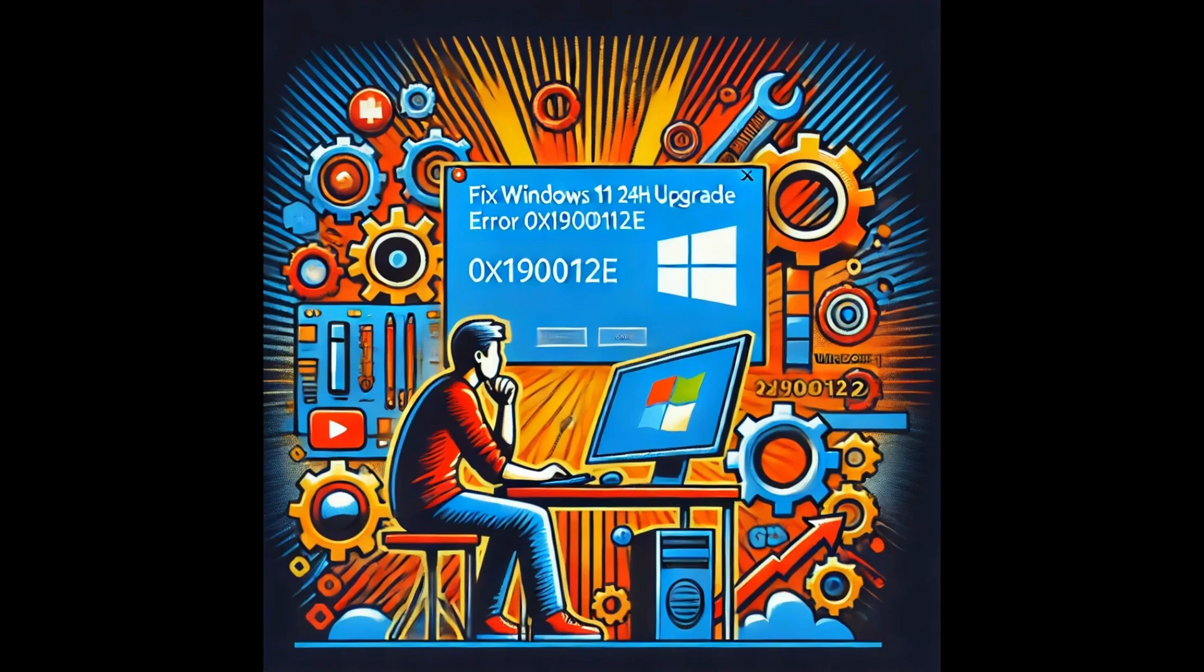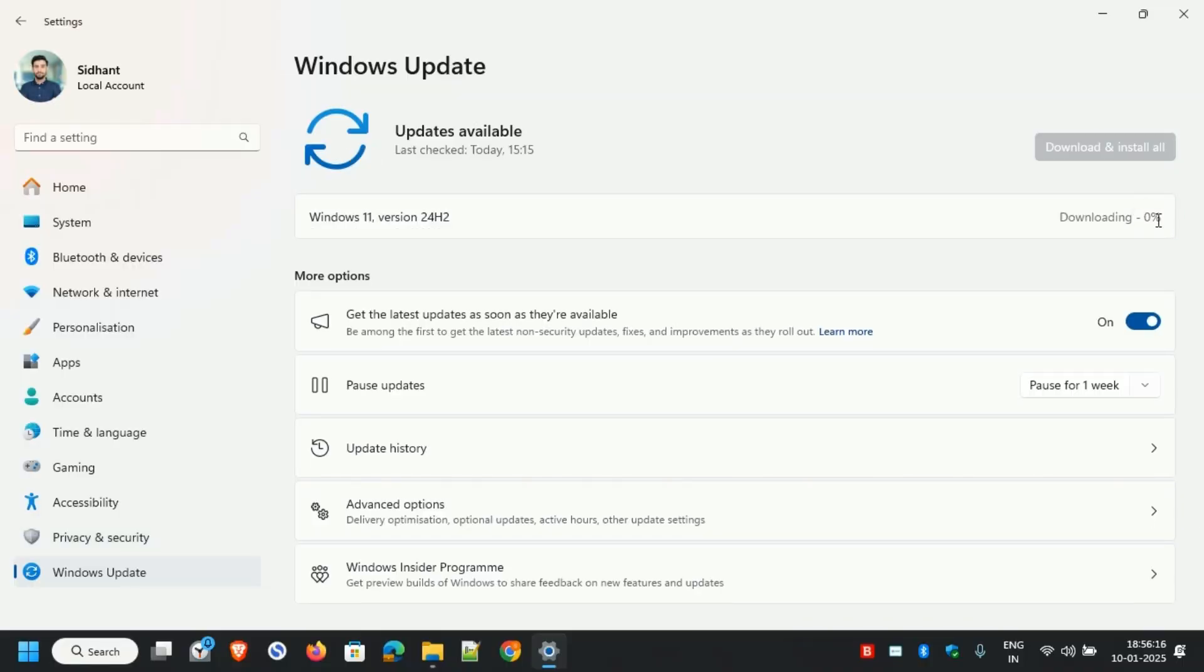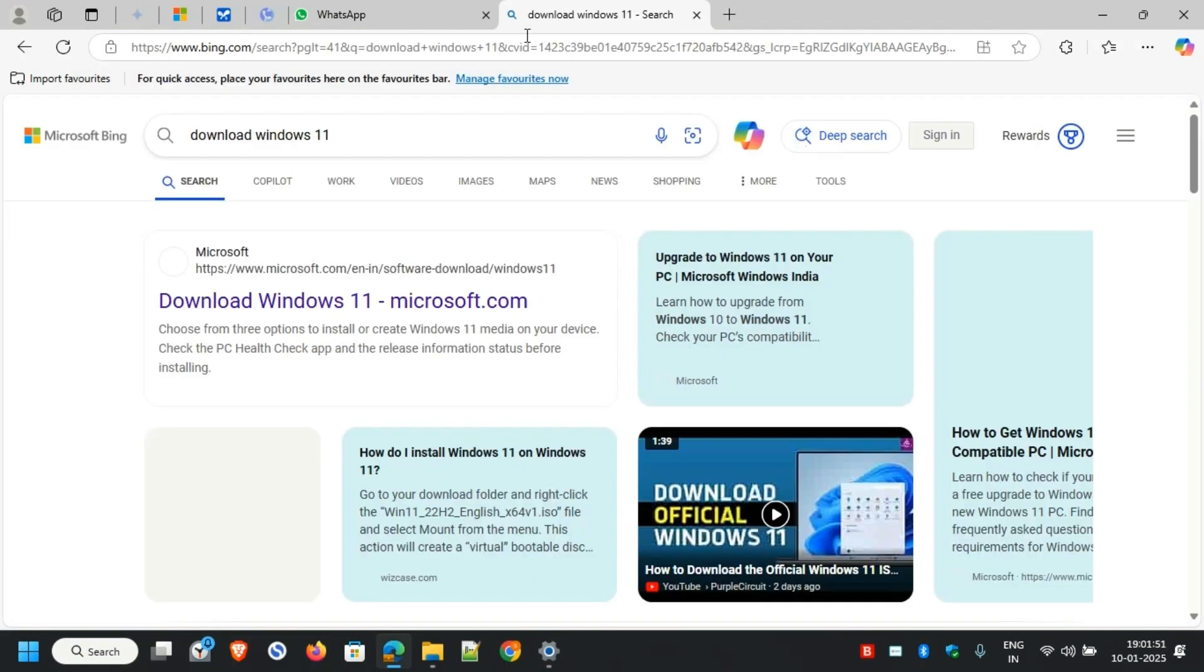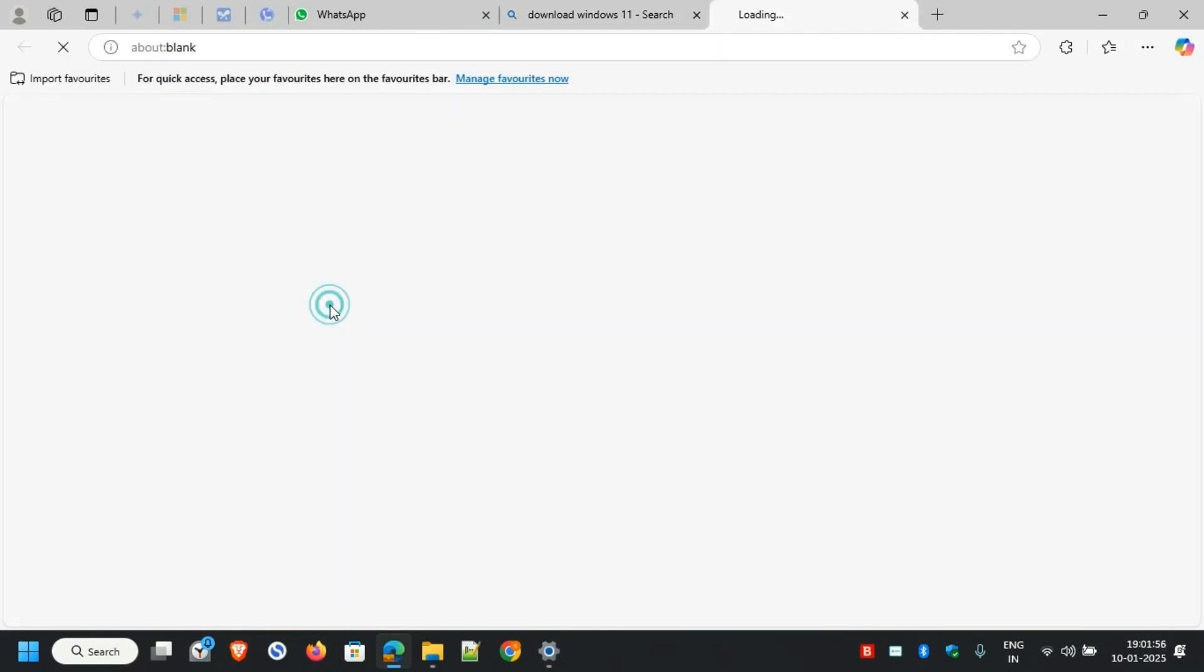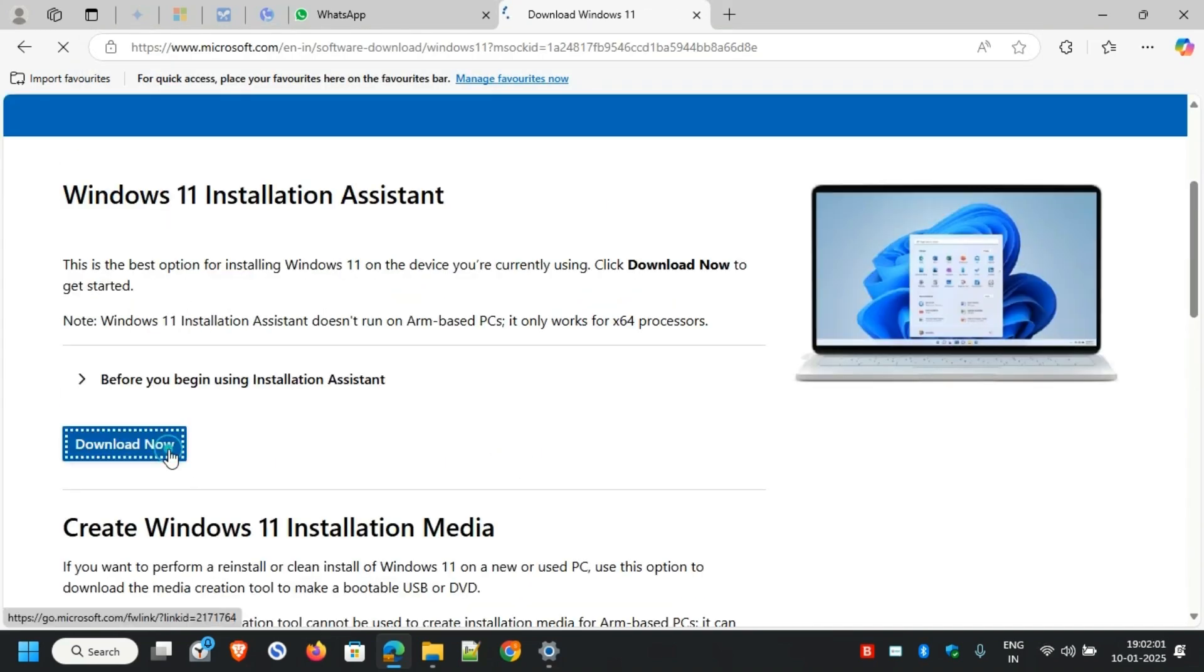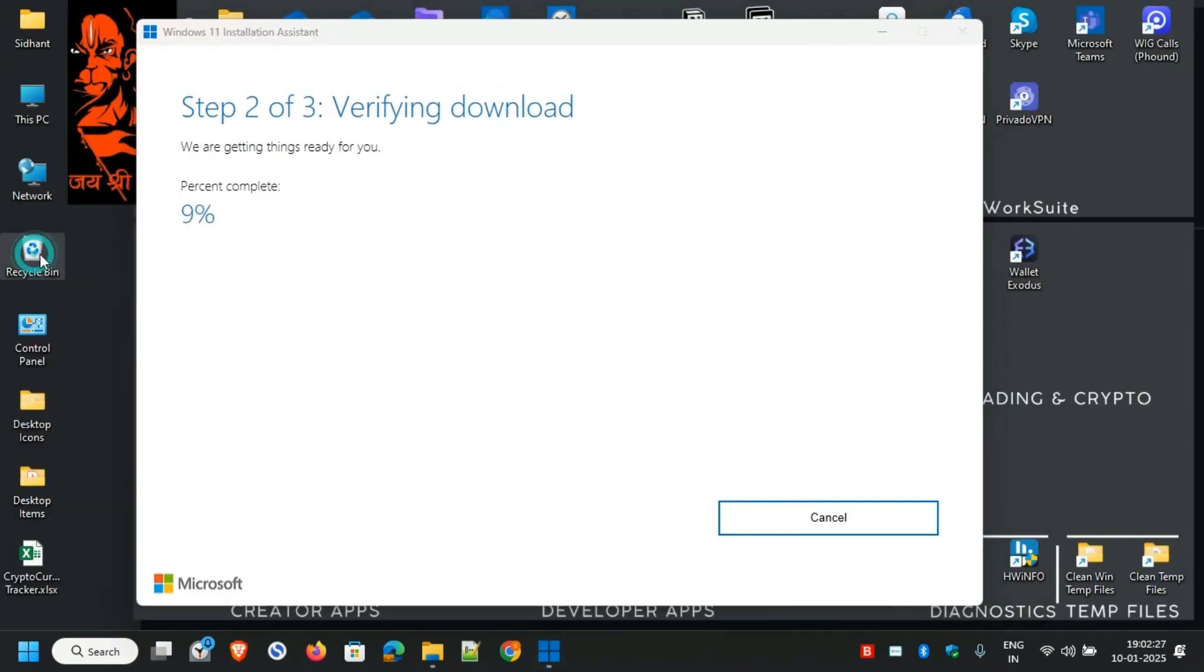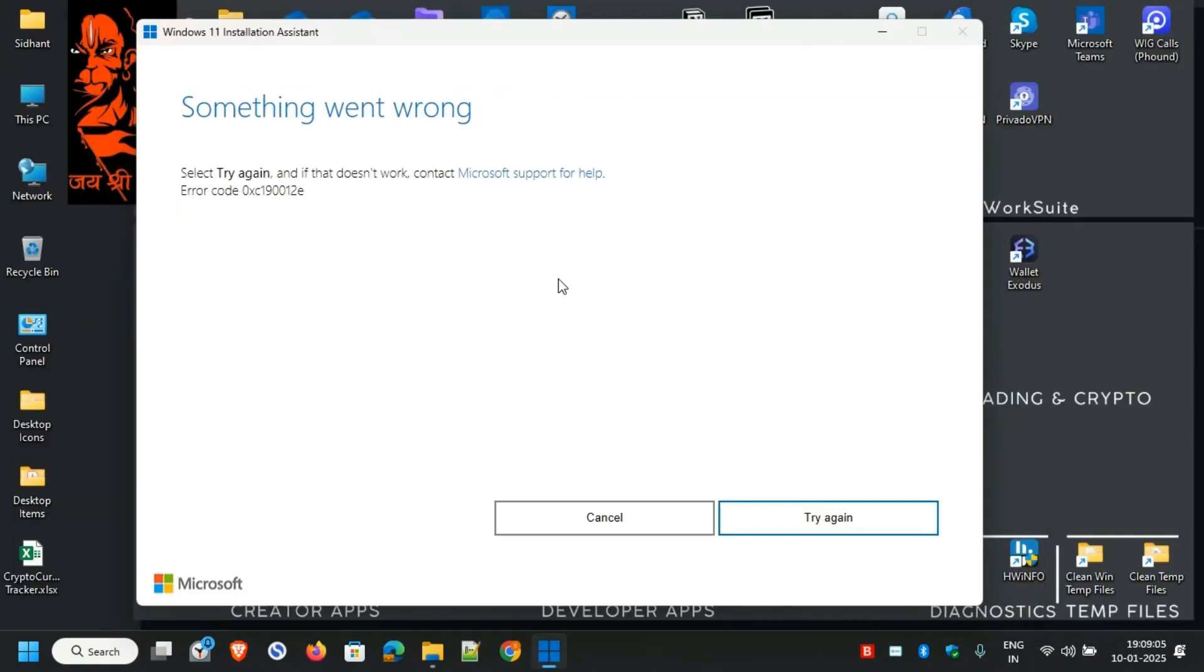Hey everyone, welcome back to the channel. Are you trying to upgrade to Windows 11 24H2 but keep running into the frustrating error code 0xc190012e? Don't worry, you're not alone.